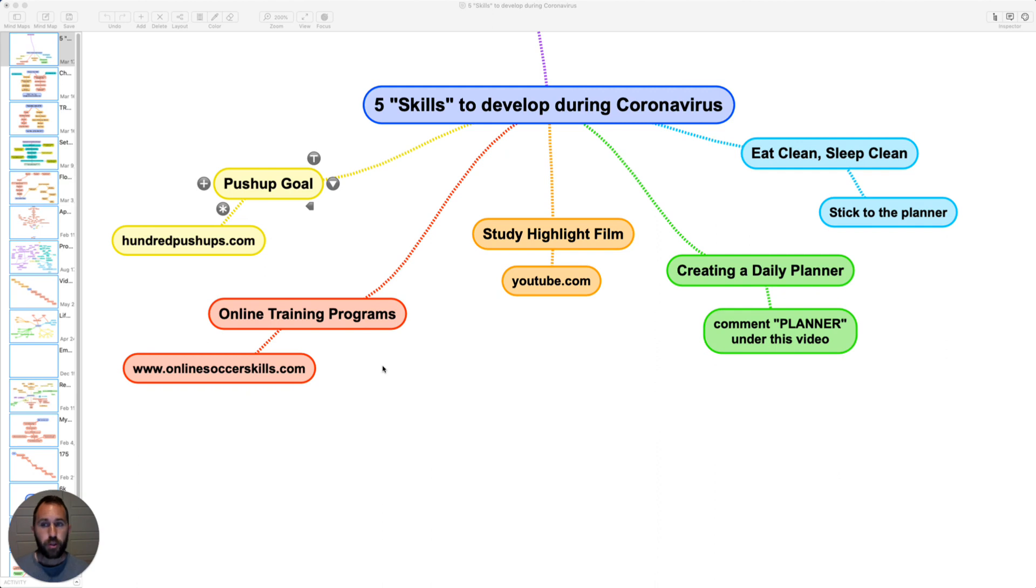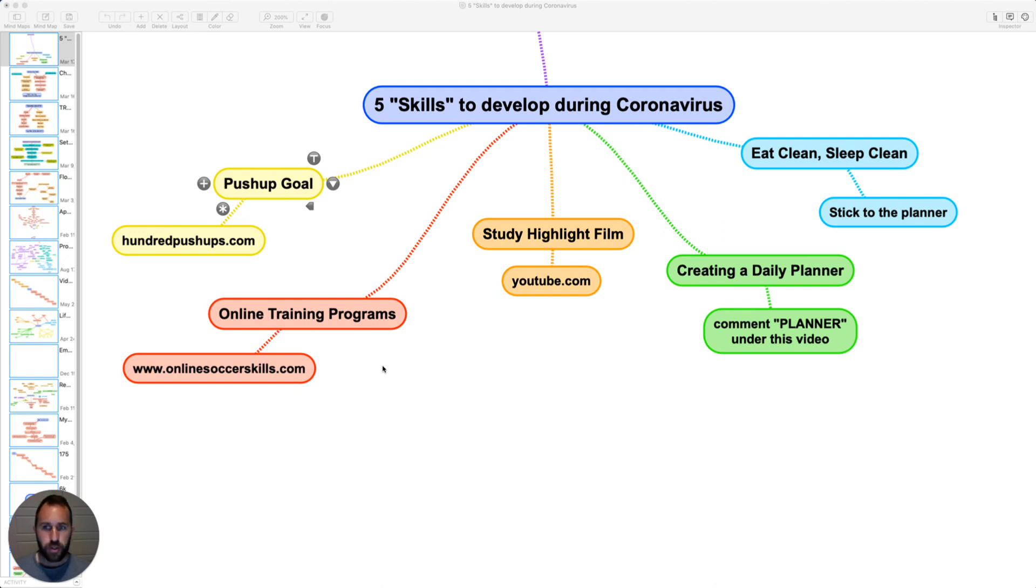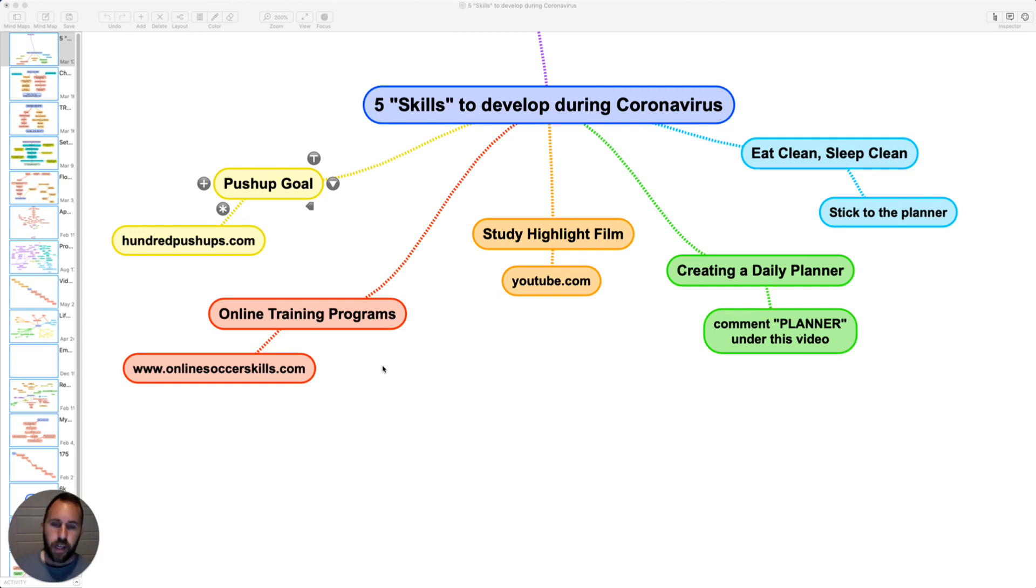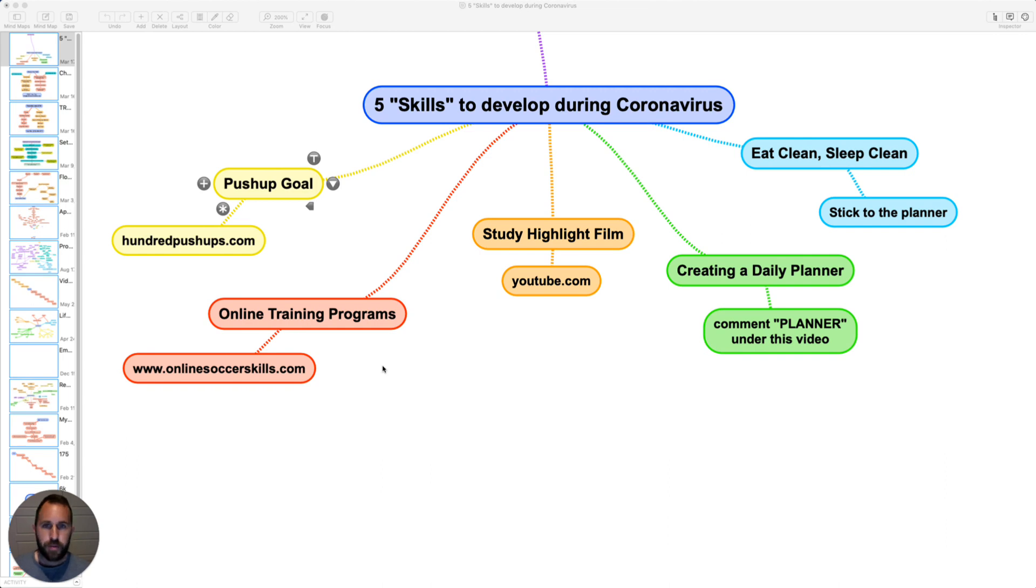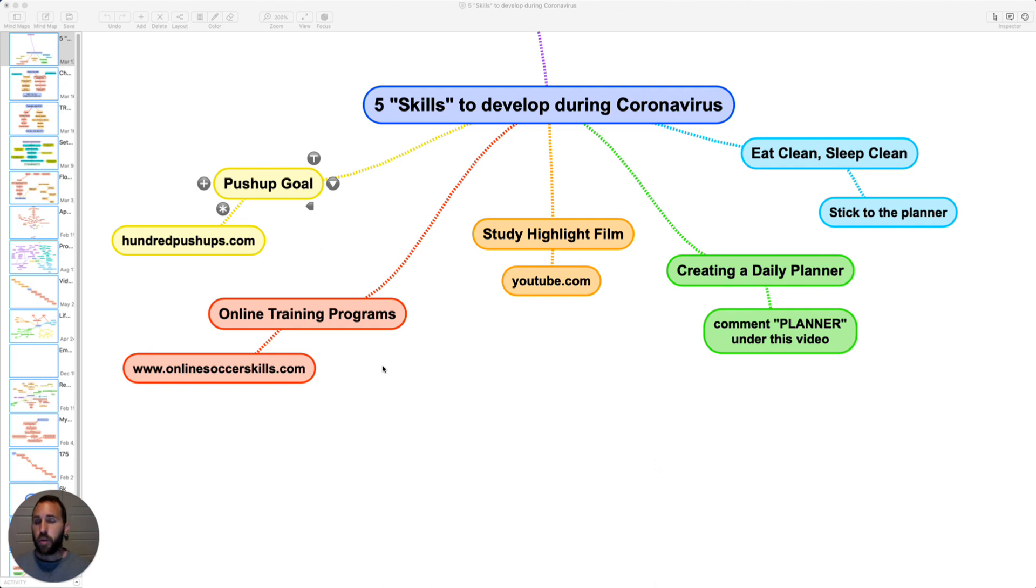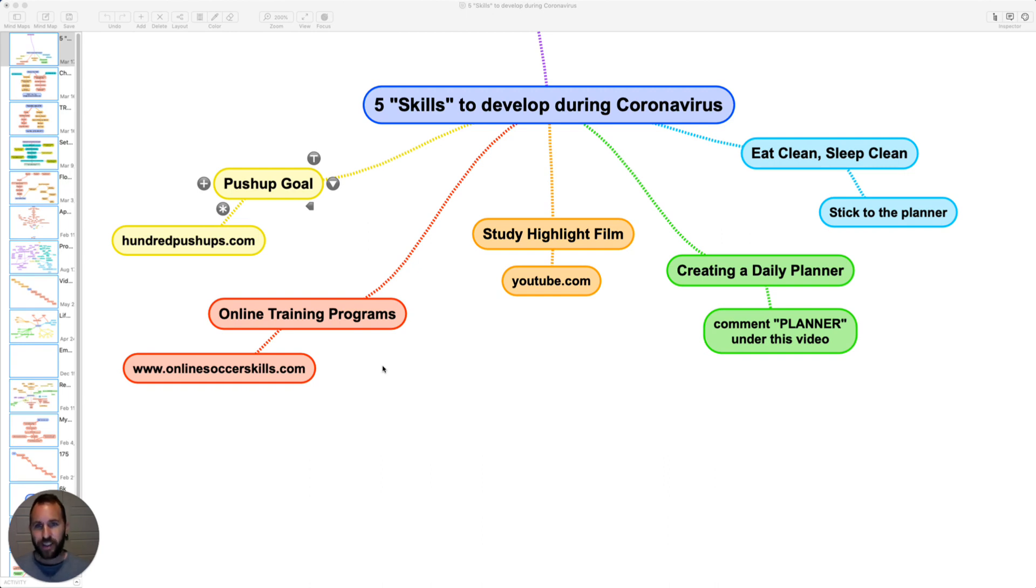It says push-up goal. Now this is a website I recently found and I love it. It's called 100pushups.com. You can hit the pause button and go there if you want. They have a free push-up program. The good thing about push-ups is you don't need a lot of space. You can do that inside. You can do it anywhere. And the goal of that program is to get you to do 100 push-ups in a row. And I know most players out there can't do that. It's a structured six-week program.